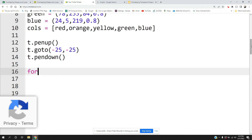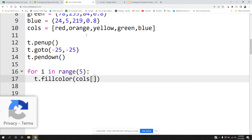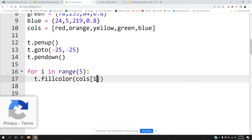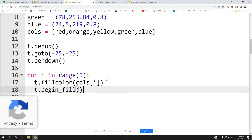Now let's begin our outer loop: for i in range 5, because I'm going to have five shapes going around. The first thing we're going to do is choose the fill color, which is going to be the entry from the list — we say colors[i], so each time i changes the color changes. We're also going to begin the fill, otherwise you'll have no color.